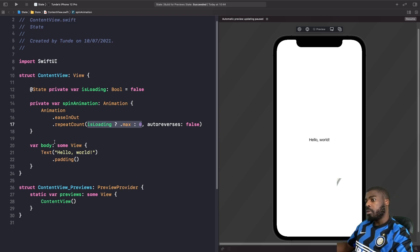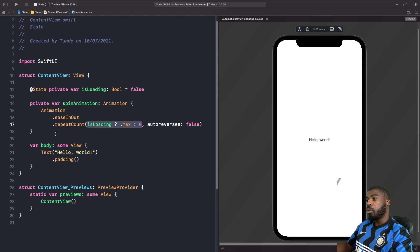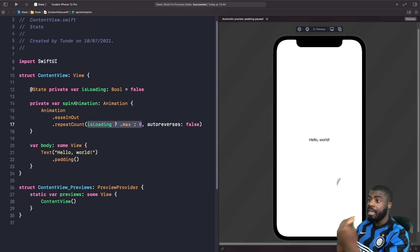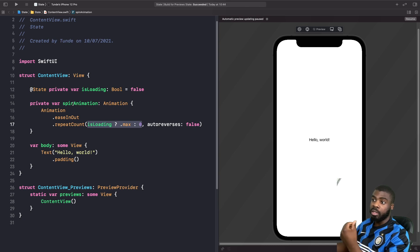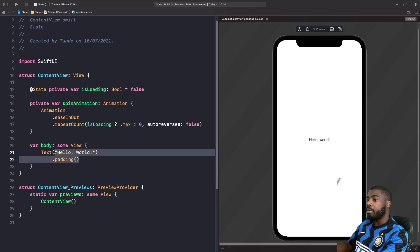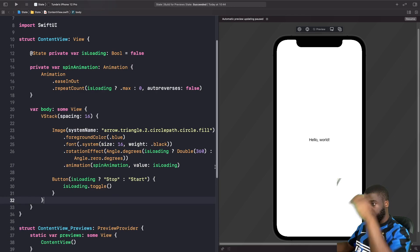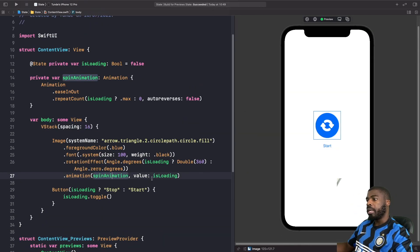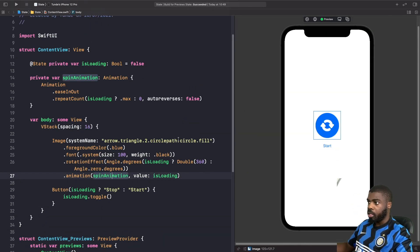What we're going to do now is use our spinner animation on an image, and we're going to have a button that allows us to stop and start this animation. I'm going to type this out now.